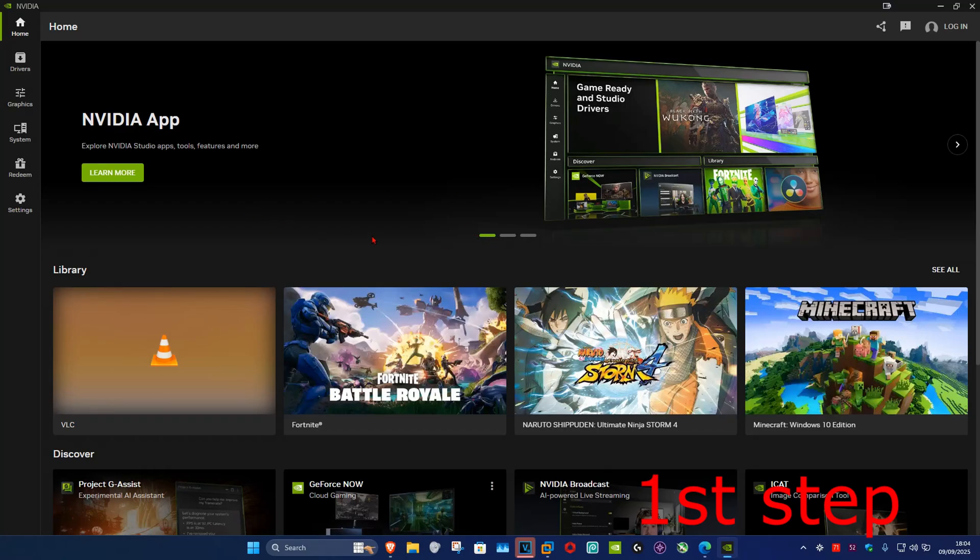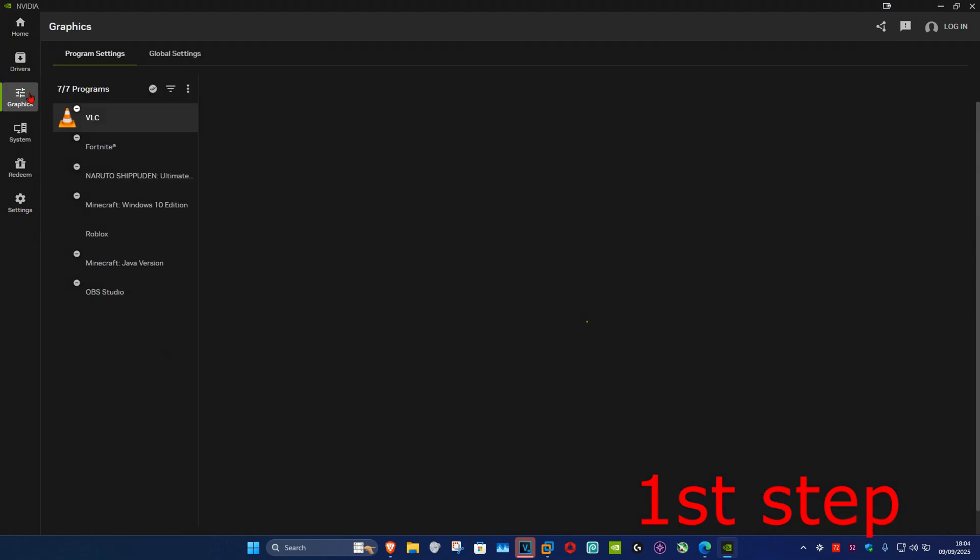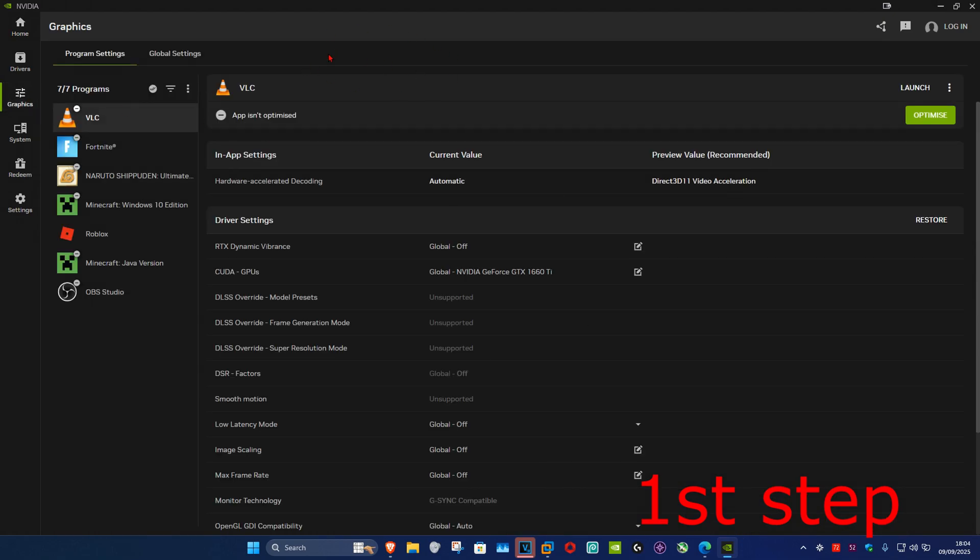So guys, for the first step, once you're on the NVIDIA app, on the left-hand side, click on Graphics. And now once you're on this, you want to click on Global Settings.